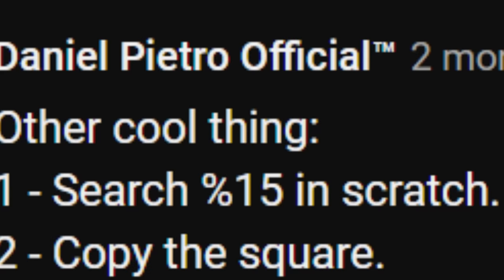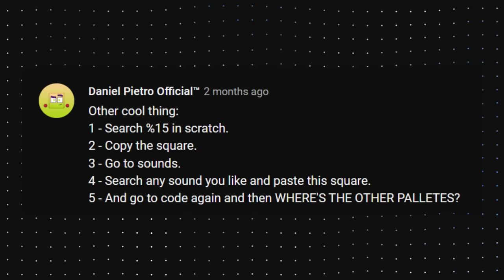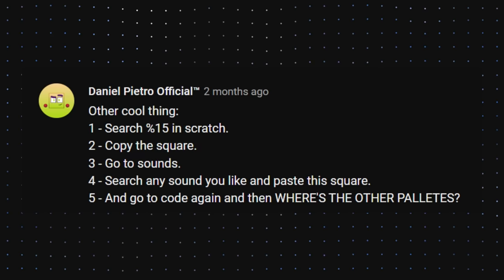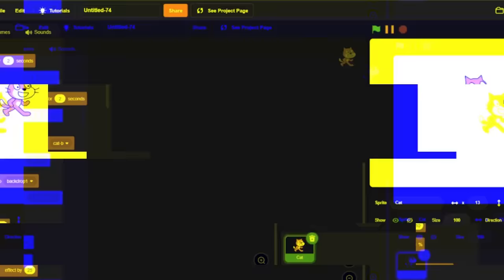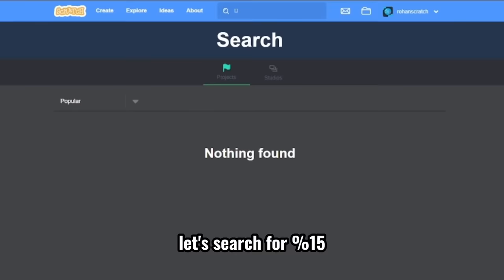Daniel Pietro official TM commented other cool thing. Search person 15 in Scratch, copy the square. We did that on the second episode. Go to sounds, search any sound you like and paste this square. And go to code again. And then where's the other palettes. So let's do it. Let's search for person 15. And then you'll get the square thing. Copy it.